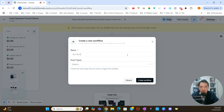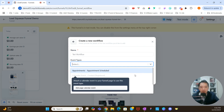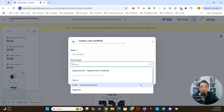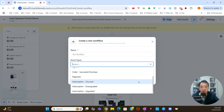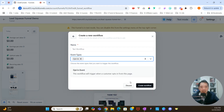We'll just call this test workflow. With event types, we have to select one — that's going to be what triggers the workflow. There are a few different options: appointments scheduled, calendar event for contact registered, opt-in, order, successful purchase, page view, subscription churn, subscription downgraded, and subscription upgraded. Depending on the funnel and what you're trying to achieve, you'll select one of these as the event type. For this one, because it's a simple lead squeeze funnel and the opt-in is the action, we're going to use opt-in as the event type. So we're going to click opt-in and then click create workflow.